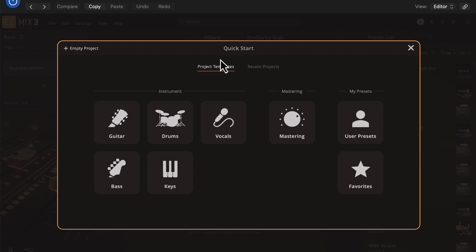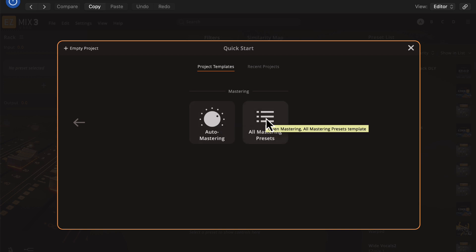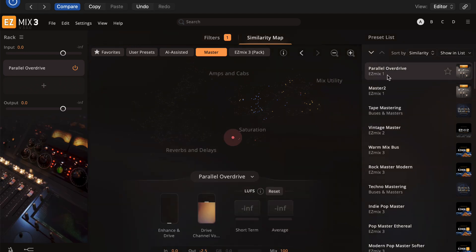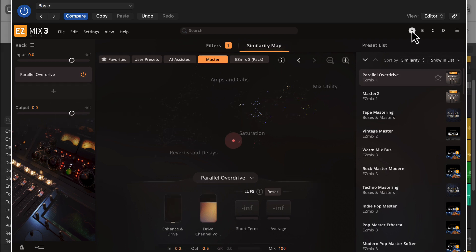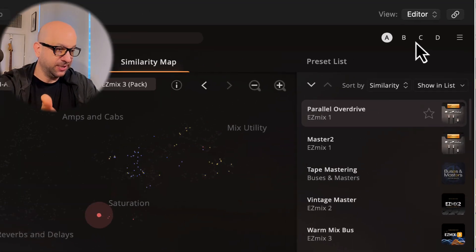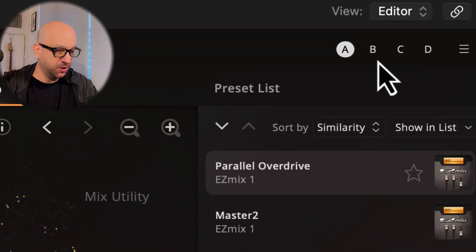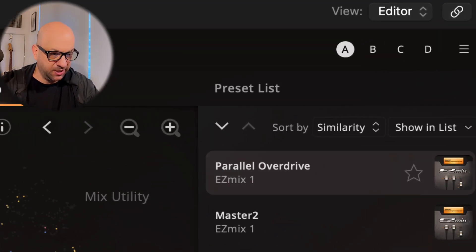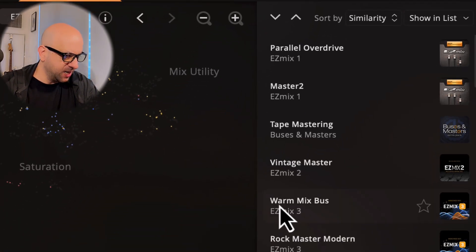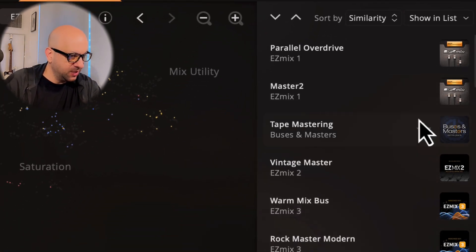When you open up EZmix 3, this is one way to do it: the quick start method. Let's go right to mastering, and we can go to AI presets or auto mastering. There are a couple different options here. Some of these are not AI assisted, but you can build your own channel here. You have four slots over here. Another cool feature is there are four different settings you can test out, the A, B, C, D options.